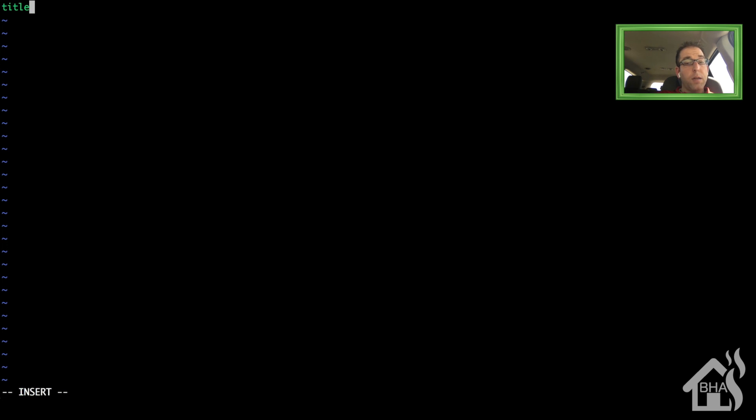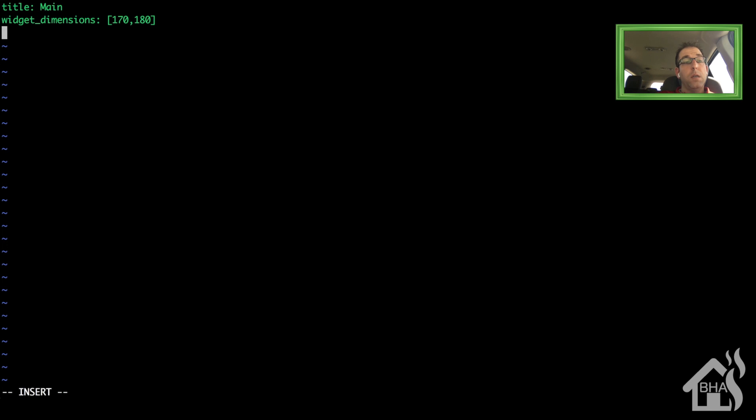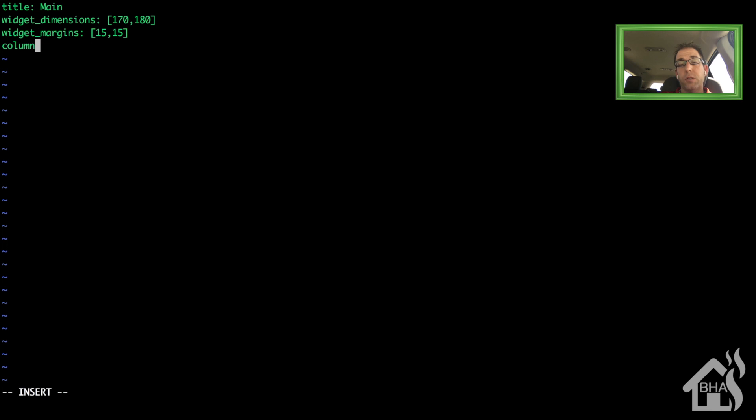So we're going to give it a title. I'm just going to call it main. And I'm just going to throw in some widget dimensions and stuff here. You can set these to whatever you want, depending on how large of a dashboard you want to set up. Widget margins, kind of the same scenario here. I'm going to give it 11 columns. Again, this is really just kind of an example. Set it up the size that you need.